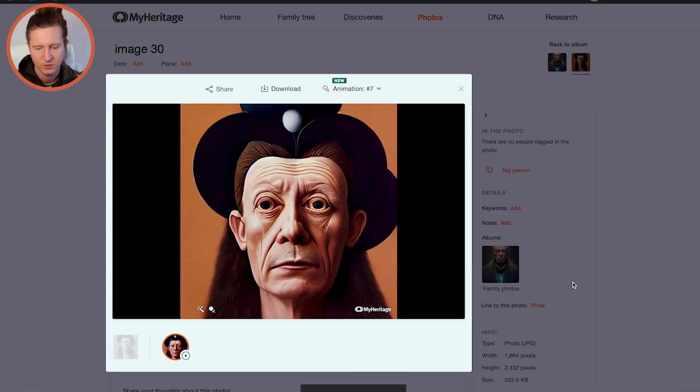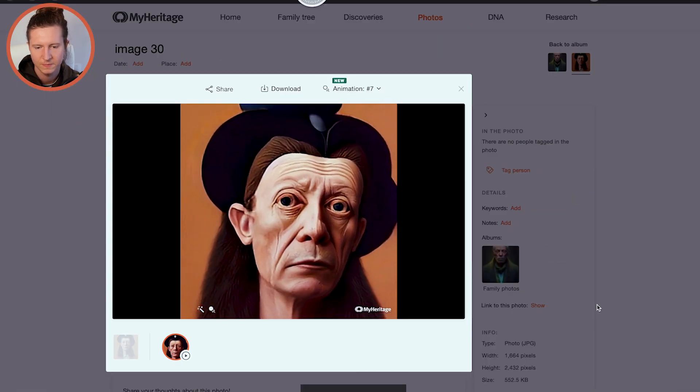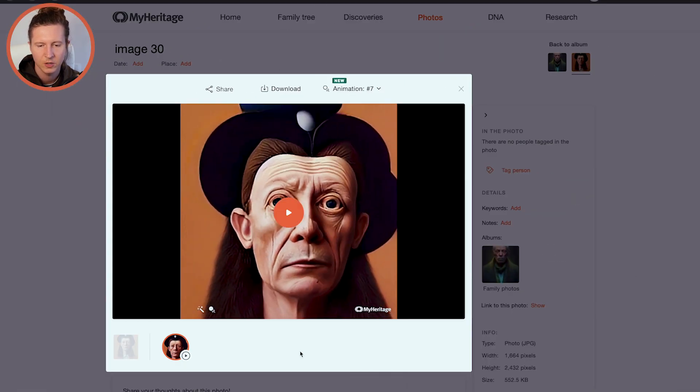Click on Download to save it to your computer. You can even go back and recombine the image with the full image you have, because myheritage.com has a tendency to crop the photos.